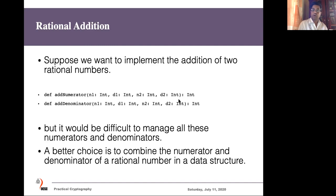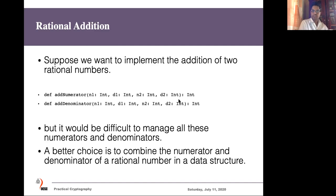So if we want to pass three rational numbers to a function, we might need six parameters — that is confusing and difficult. If you have a mechanism to build a data structure which has these basic data types as its elements, that could be a nice feature in functional programming. So today we will learn, by taking the example of this rational number and some other examples, how to use a class as a data encapsulation mechanism.